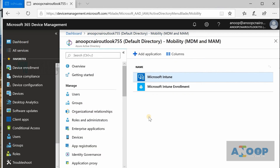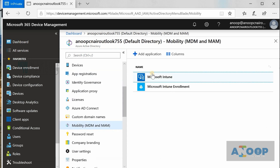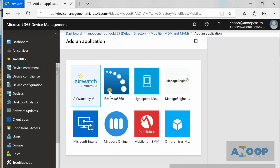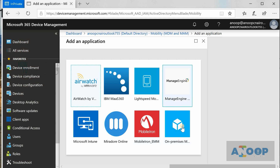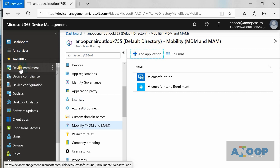From an SCCM admin perspective, this is similar to installing SCCM, testing connectivity, launching the console, and starting discovery methods like user discovery or AD system discovery. This is the initial setup in Intune where Azure AD comes into picture. If you want to use other MDM solutions like AirWatch, IBM MaaS360, or ManageEngine, you can use this option to add and connect those MDMs into Azure Active Directory.